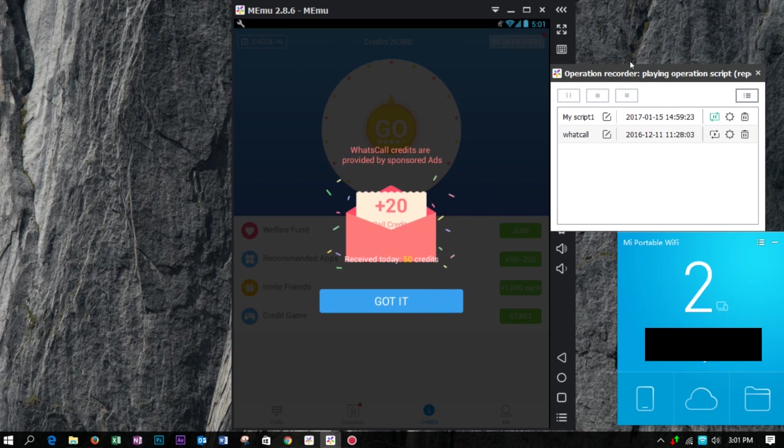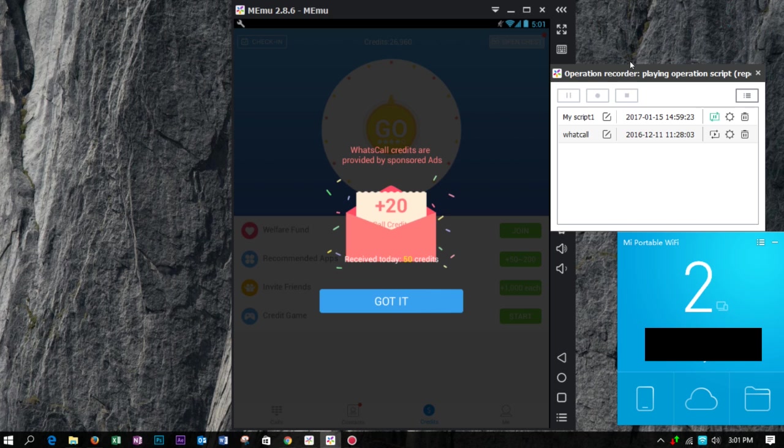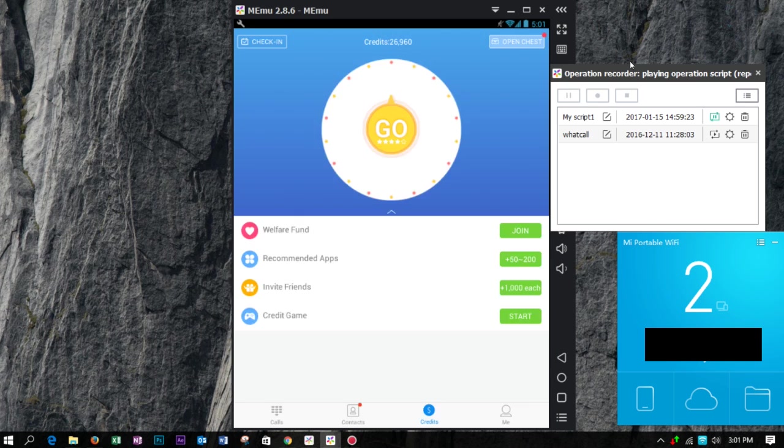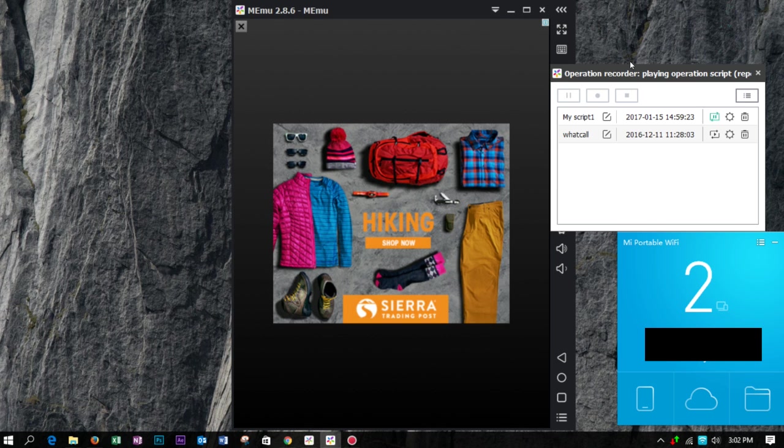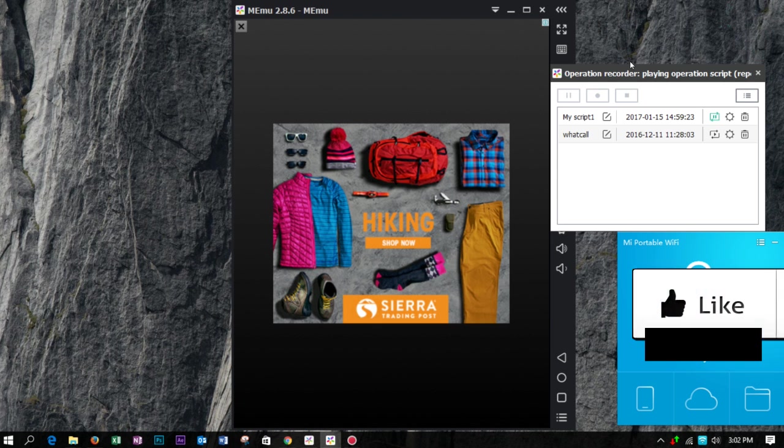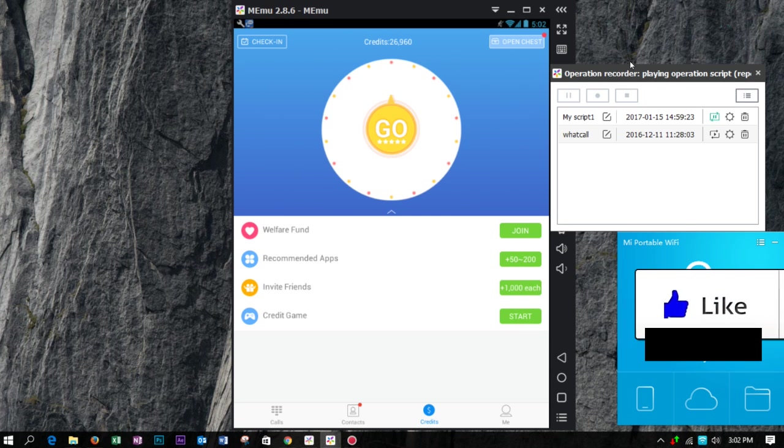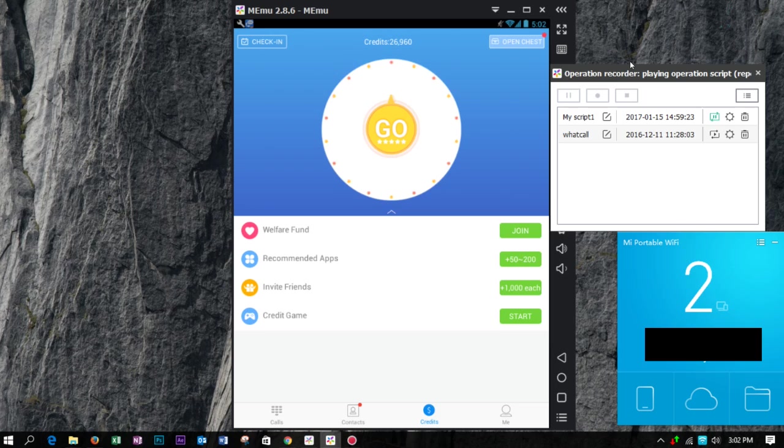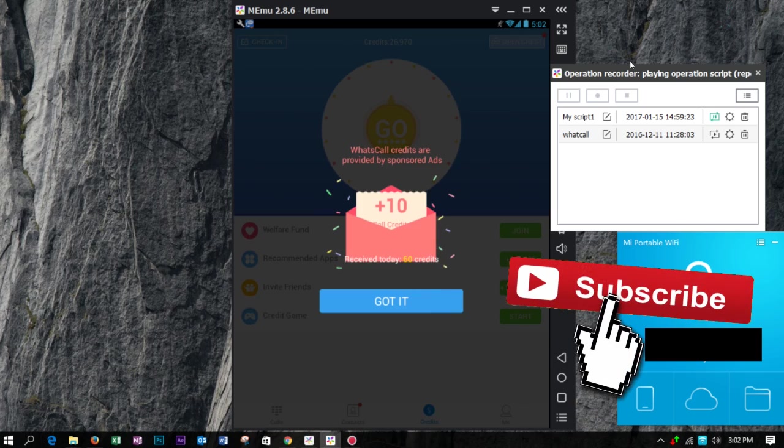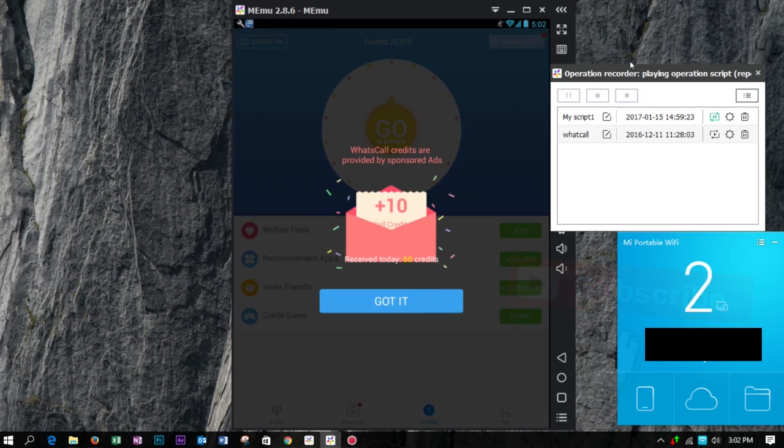HorseCall allows you 2000 credits from ads per day, so you can create multiple accounts for more credit. The more accounts you create, you can get more credit. So this is the tutorial. Thank you for watching the video. I will come back with new tricks in future. If you like our video, please give us a thumbs up and don't forget to subscribe our channel. Thank you.